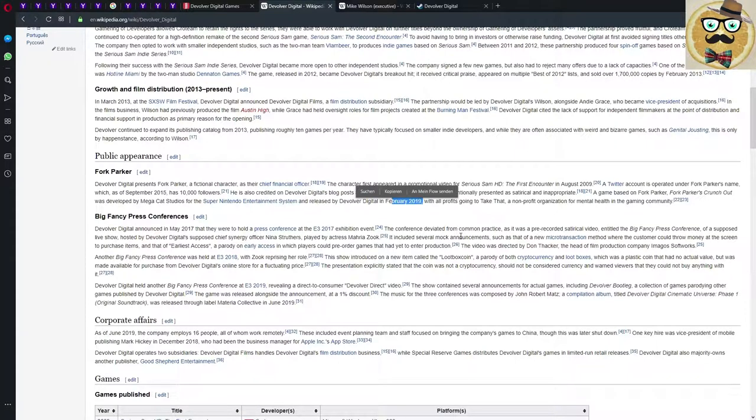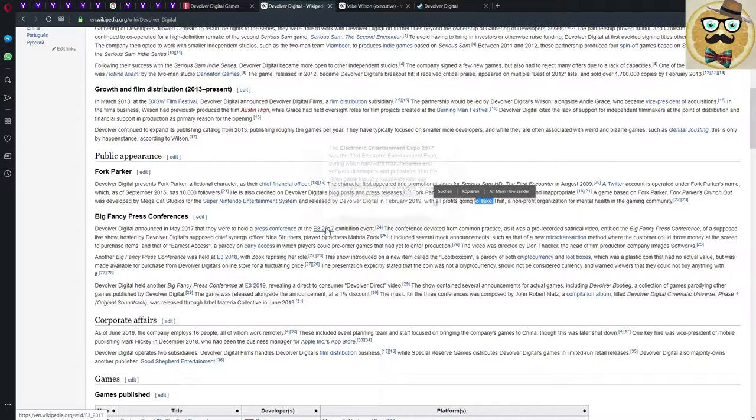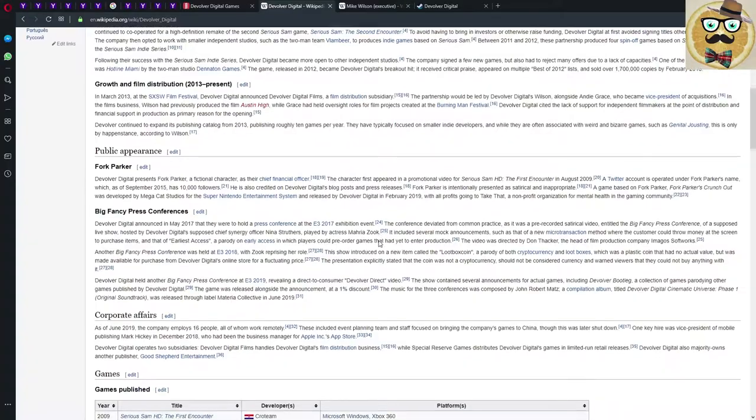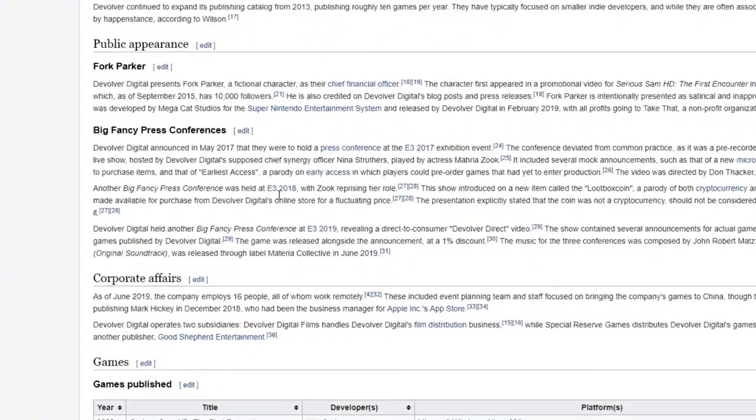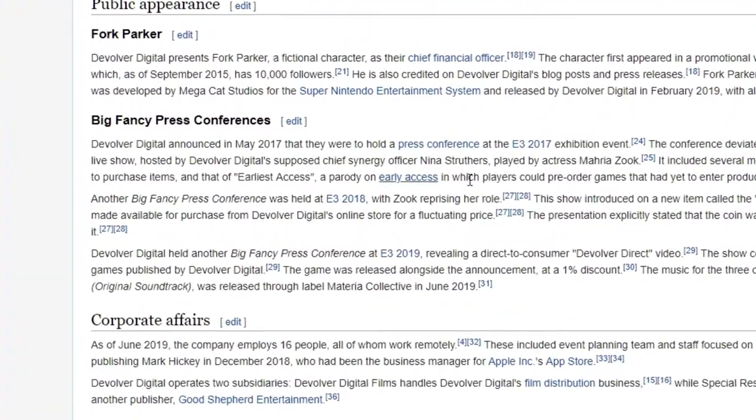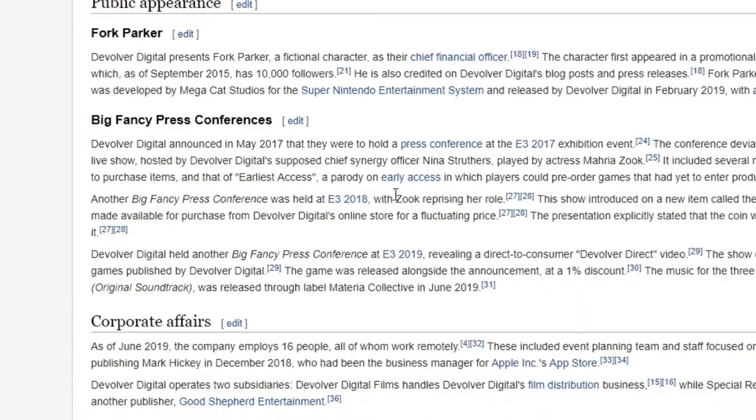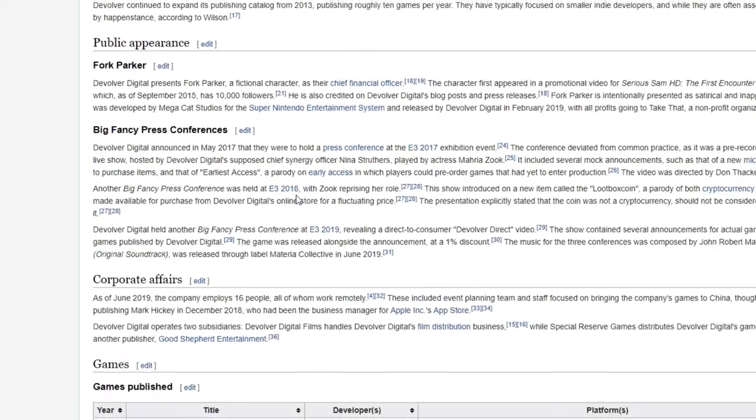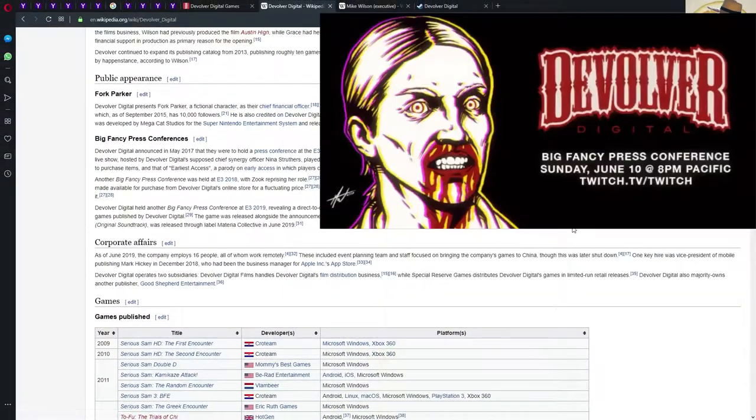Released by Devolver Digital in early February 2019 for the Super Nintendo. Never heard about this game, and how did they release it for the Super Nintendo? I have to go a bit more in depth to find out what's going on there, maybe for an emulator. All profits going to Take This, a nonprofit organization for mental health in the gaming community, which is very cool.